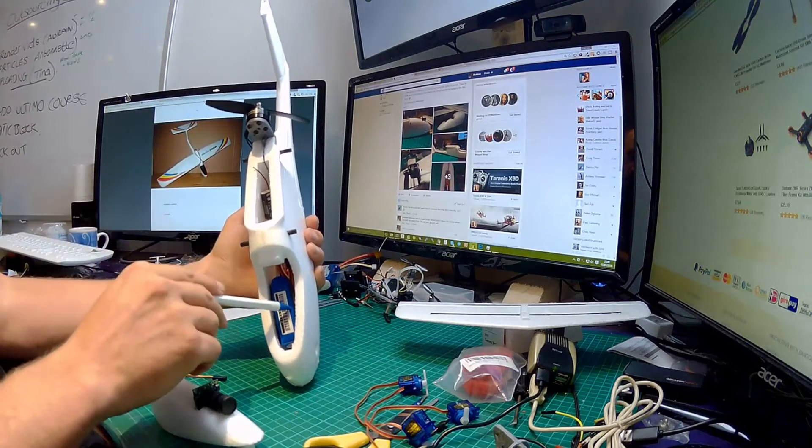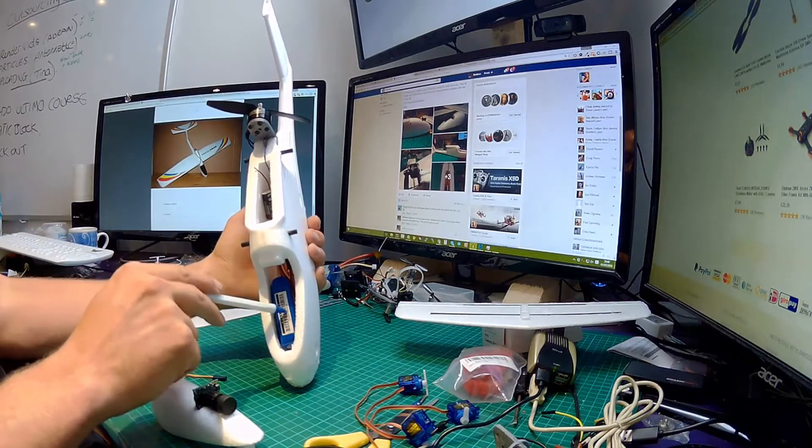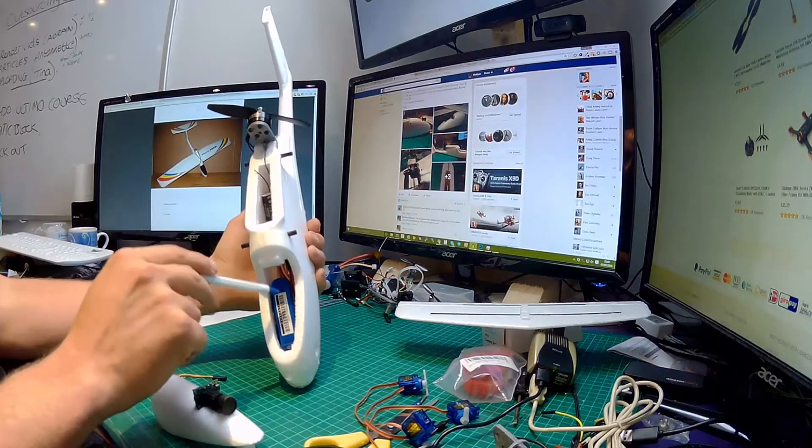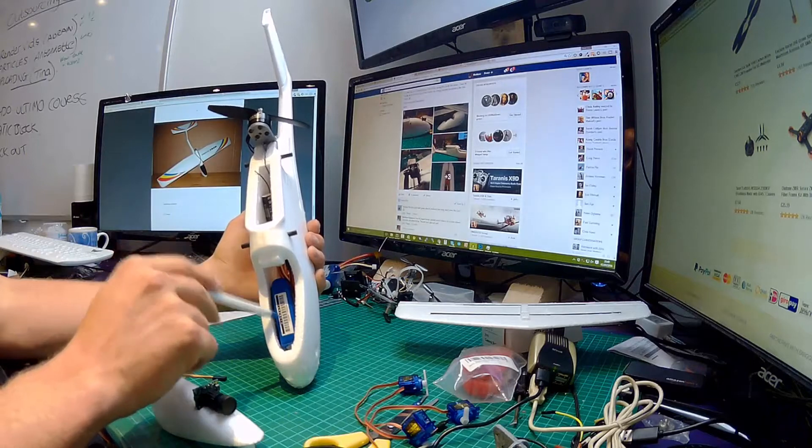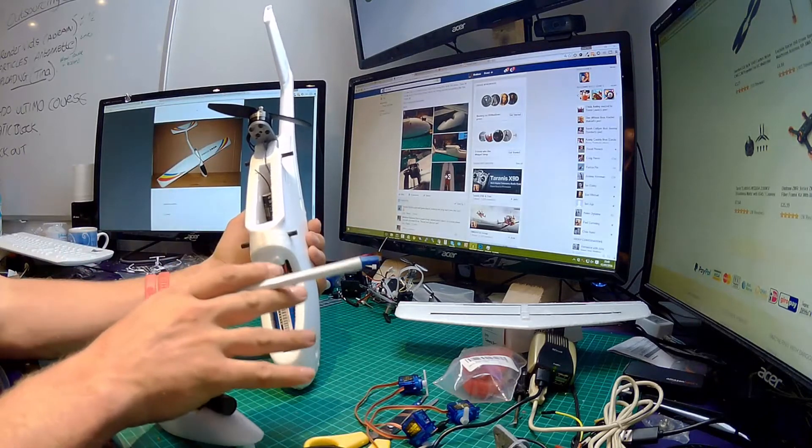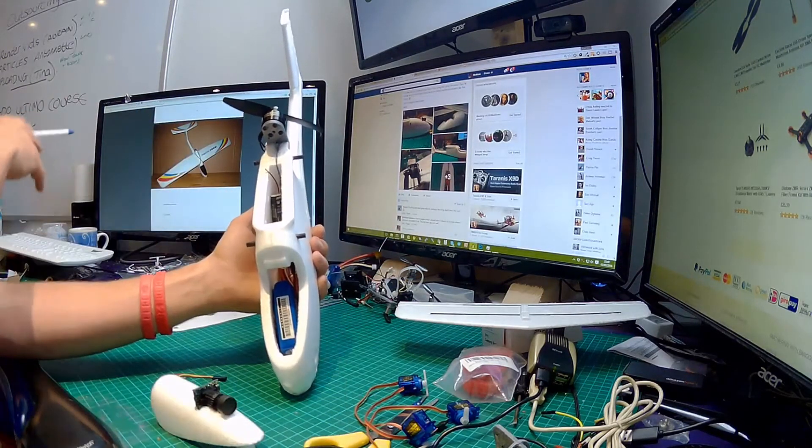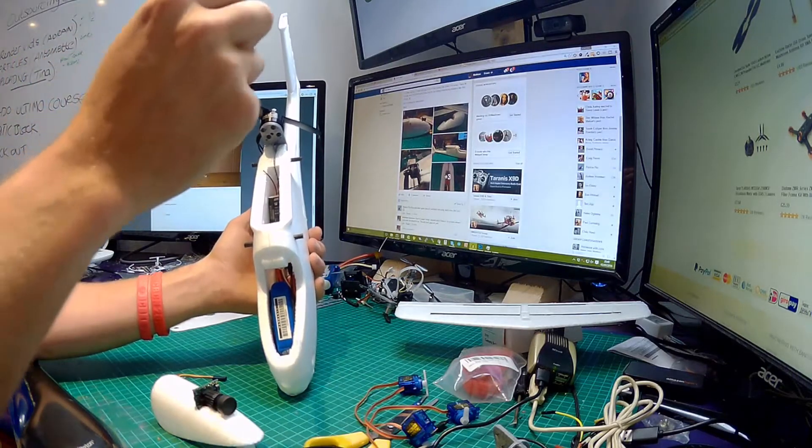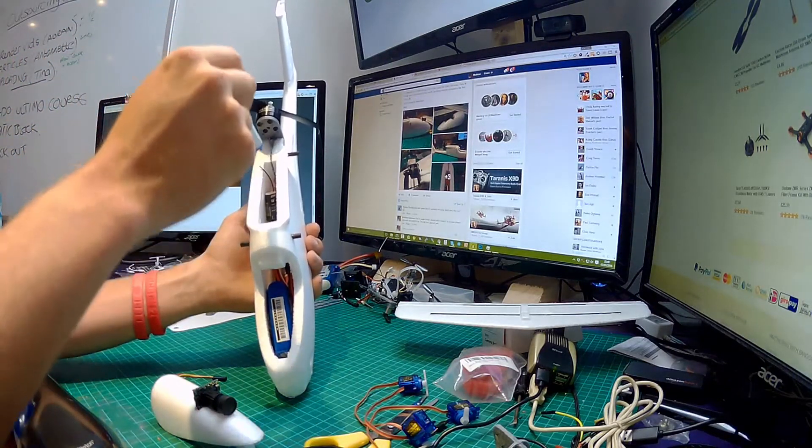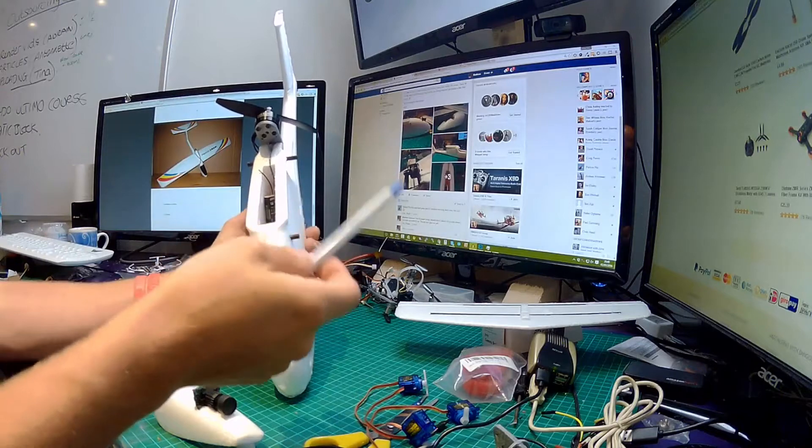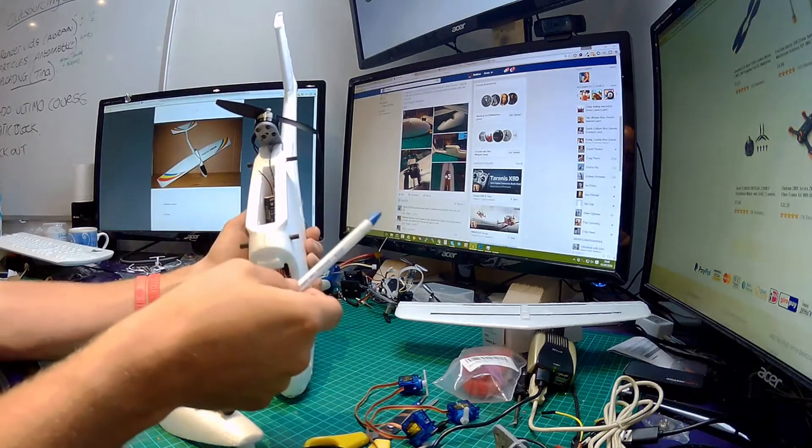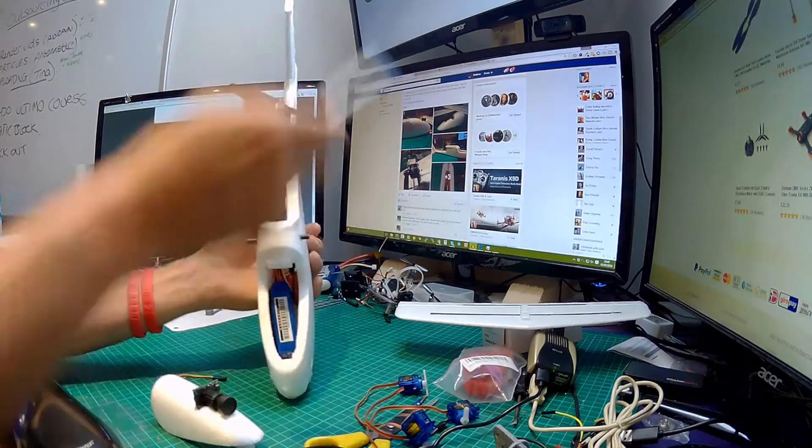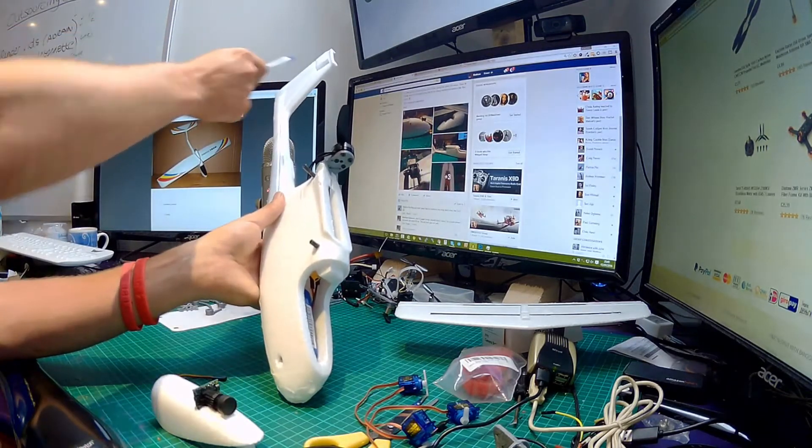I will be going for a 1.3 3S battery for the front. Now I haven't done anything with the CG yet. All I know is that checking the manual it needs to be 35 millimeters from the leading edge of the wing. I haven't even tried balancing this yet because I haven't even put the rudder, so sorry, the elevator servo in yet.